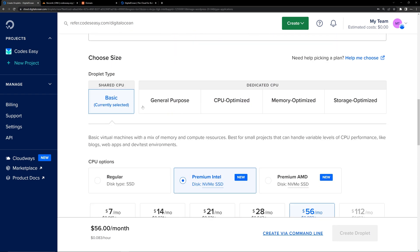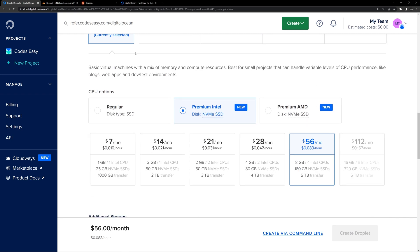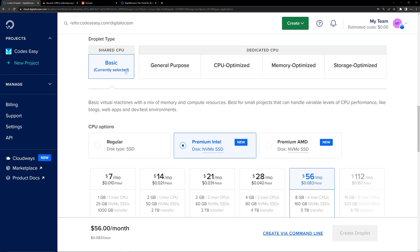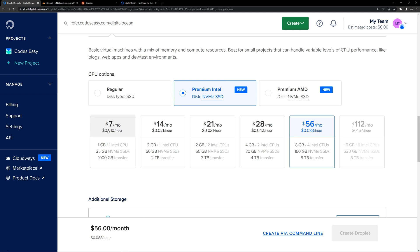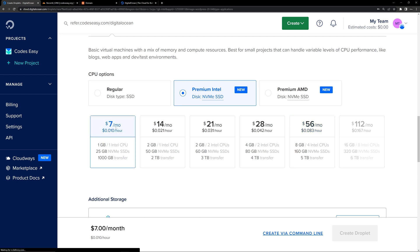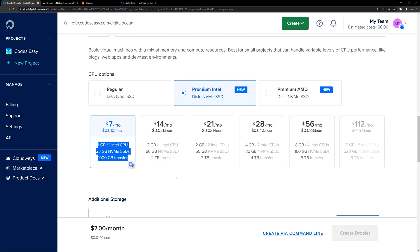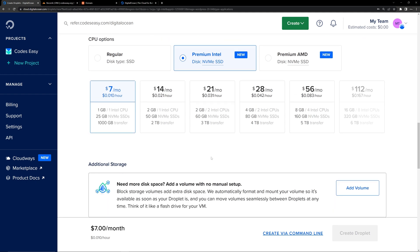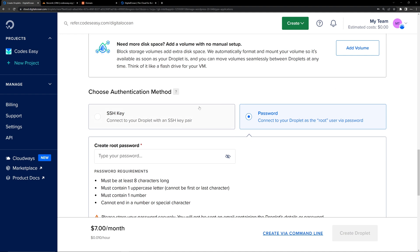You can skip all these options, and here you can select any plan that you wish to choose. So for now we are going with the basic plan, and we are going to select the $7 per month option. You can choose any pricing plan according to your needs, and you can see the server specifications here. According to your needs, you have to select the server.